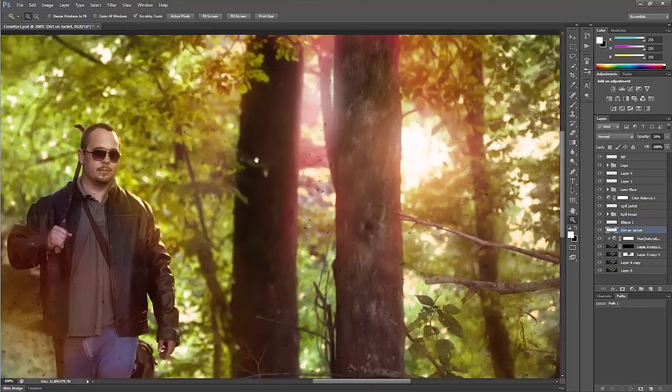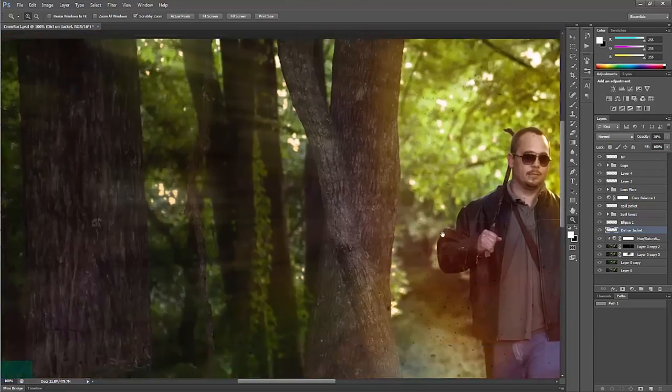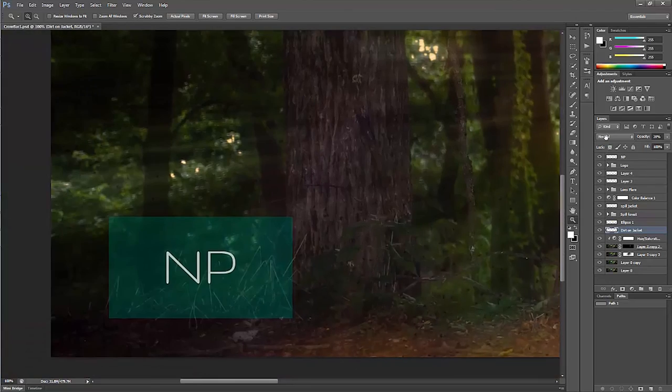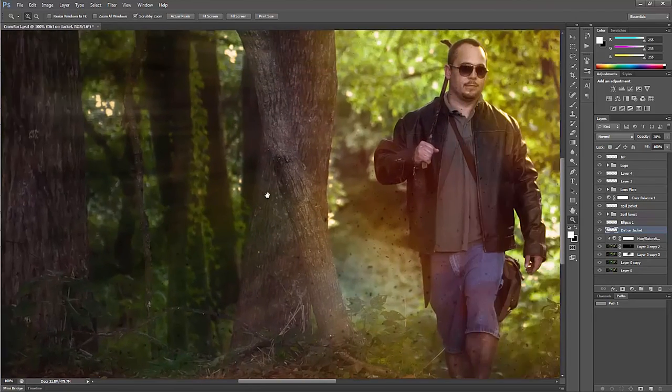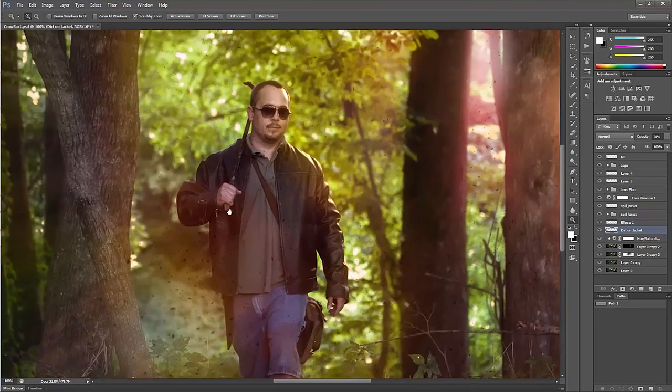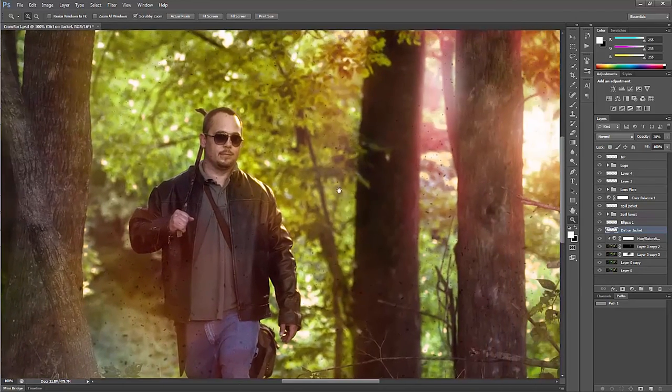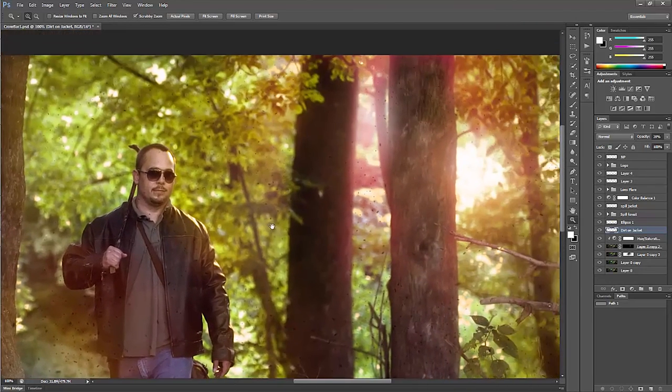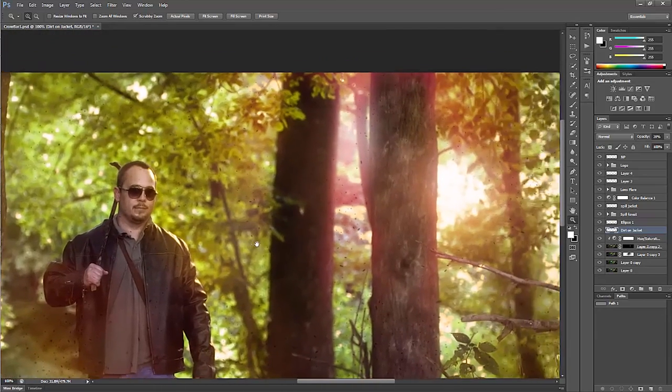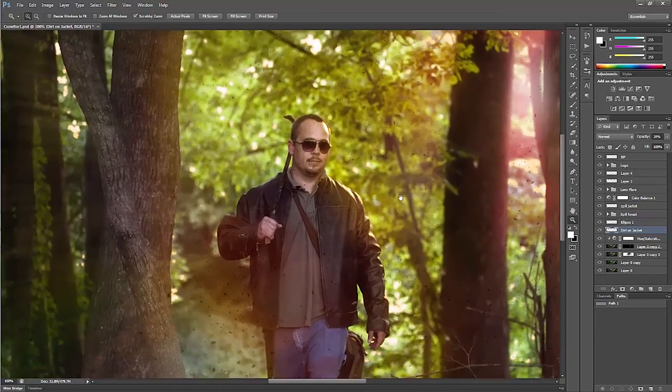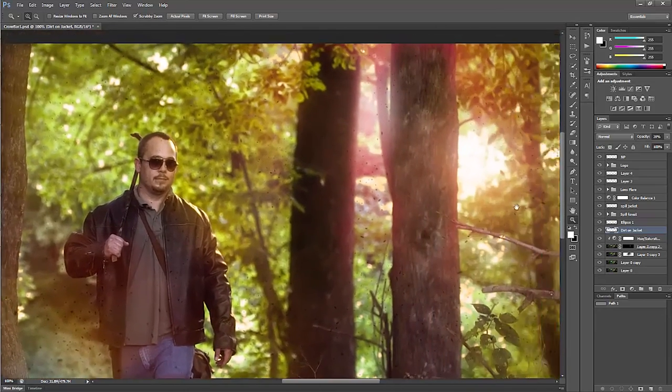So yeah, guys, hope you enjoyed this and that it helps you out with your editing styles and ideas. That's it, thanks so much for watching.